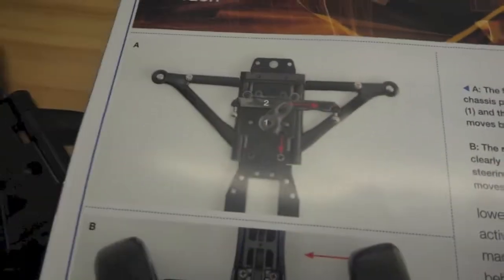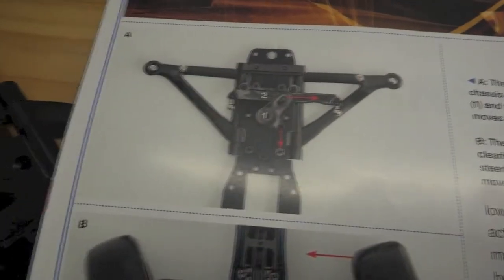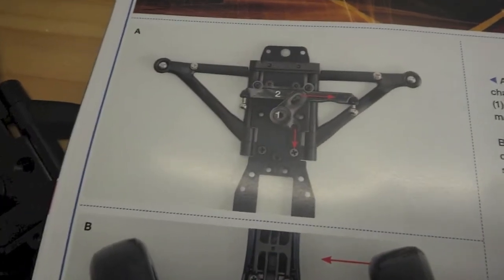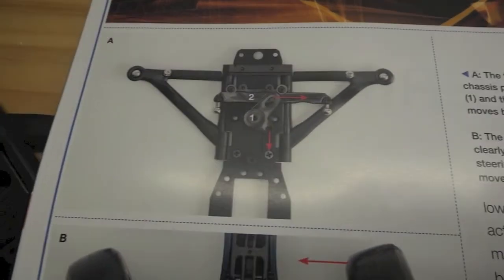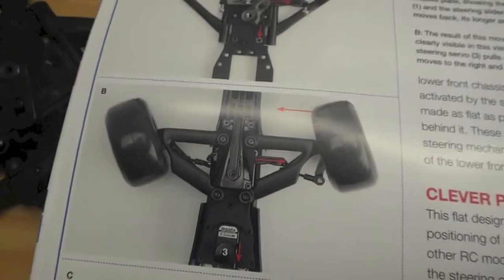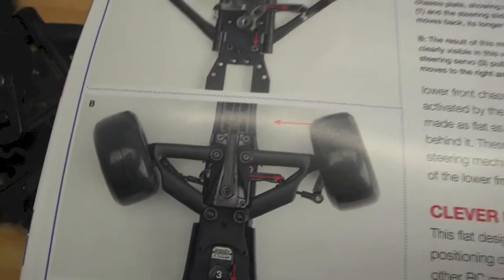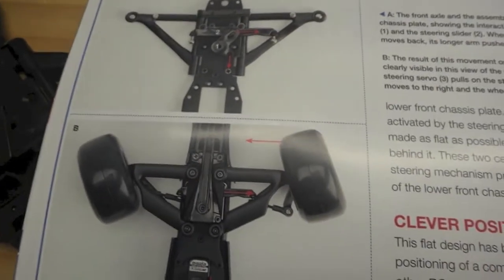And again here just showing if your steering crank goes that way, your slider goes that way and turns the wheels, and then again the opposite way. So it's a nice little setup and a detailed version of how that works.